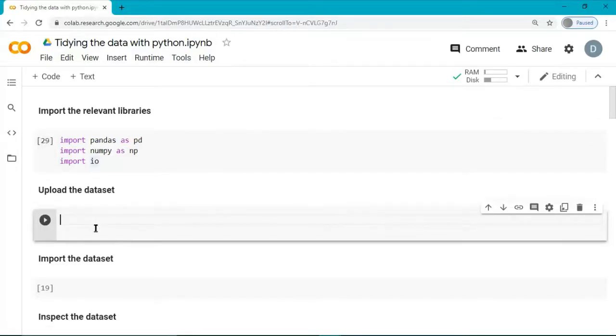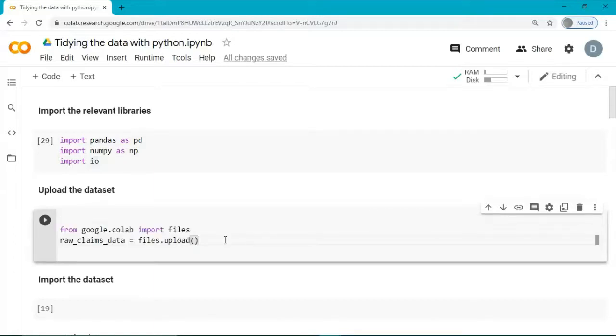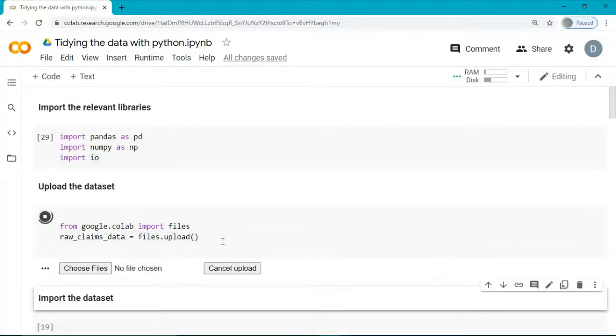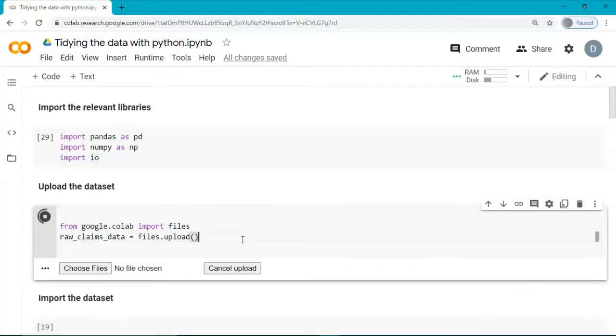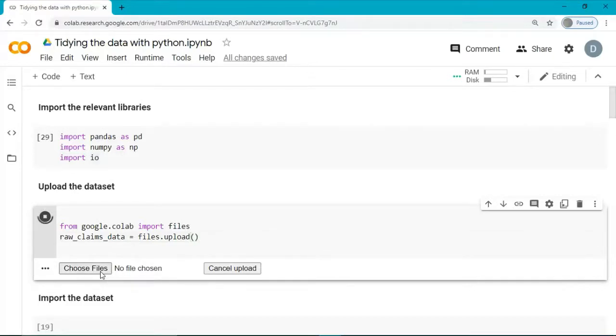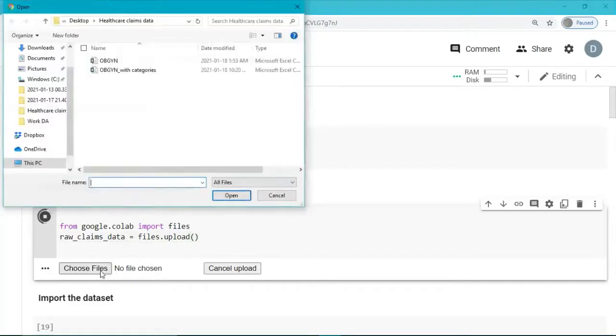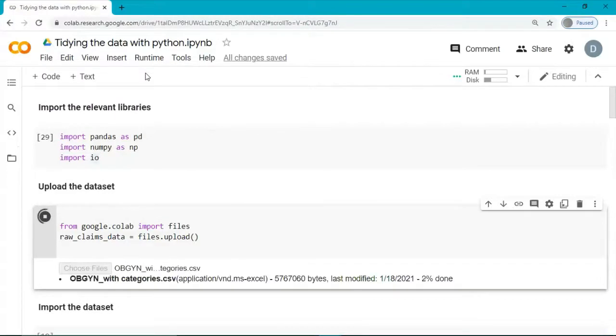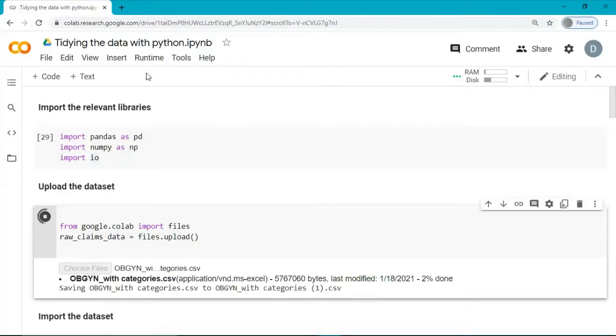The next thing we want to do is to upload our CSV file. Now, we execute. Upon execution of this code cell, Google Colab will prompt us to import our CSV file. So, I click on choose files and I select my CSV file. Now, it will start to upload.